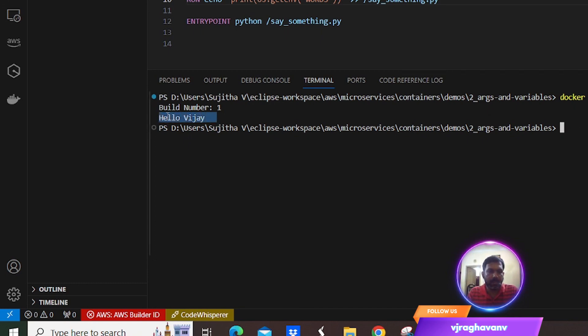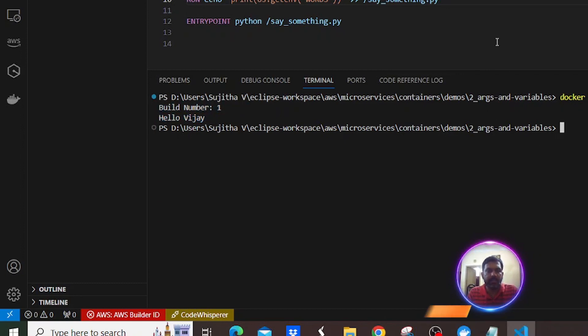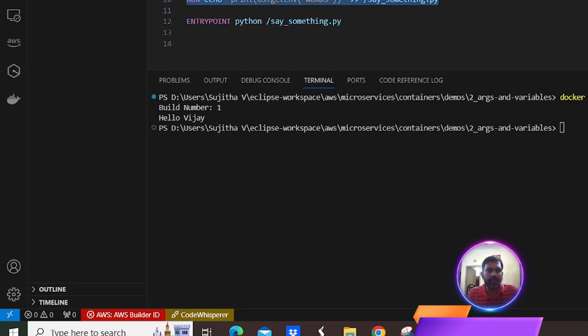It printed the build number as well as the Docker environment variable which we passed at runtime — 'hello VJ' — printed along with the build number. This is how we pass the Docker build argument during build time and the Docker environment variable during the runtime.